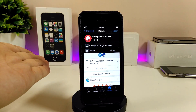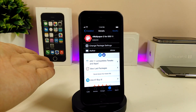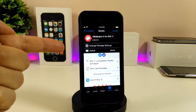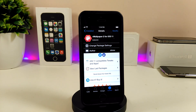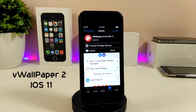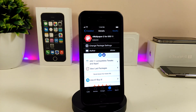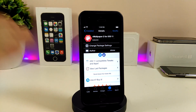Alright, let's go ahead and talk about which tweak you need to install on your jailbroken device. It will provide you with a beautiful wallpaper — a video wallpaper with high quality — that you can set on your lock screen or even your home screen. I'm talking about V Wallpaper 2, which has just been updated to work for iOS 11.